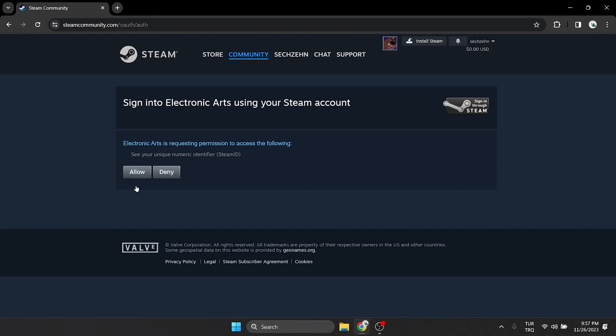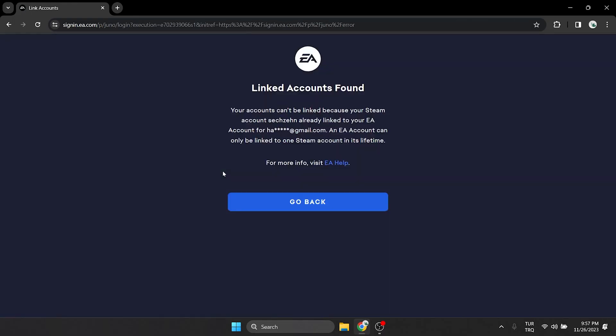After doing this, we will perform the linking process by clicking allow. Since my Steam account is linked to another account, I get a window like this. You will not have this and the linking process will be completed successfully.